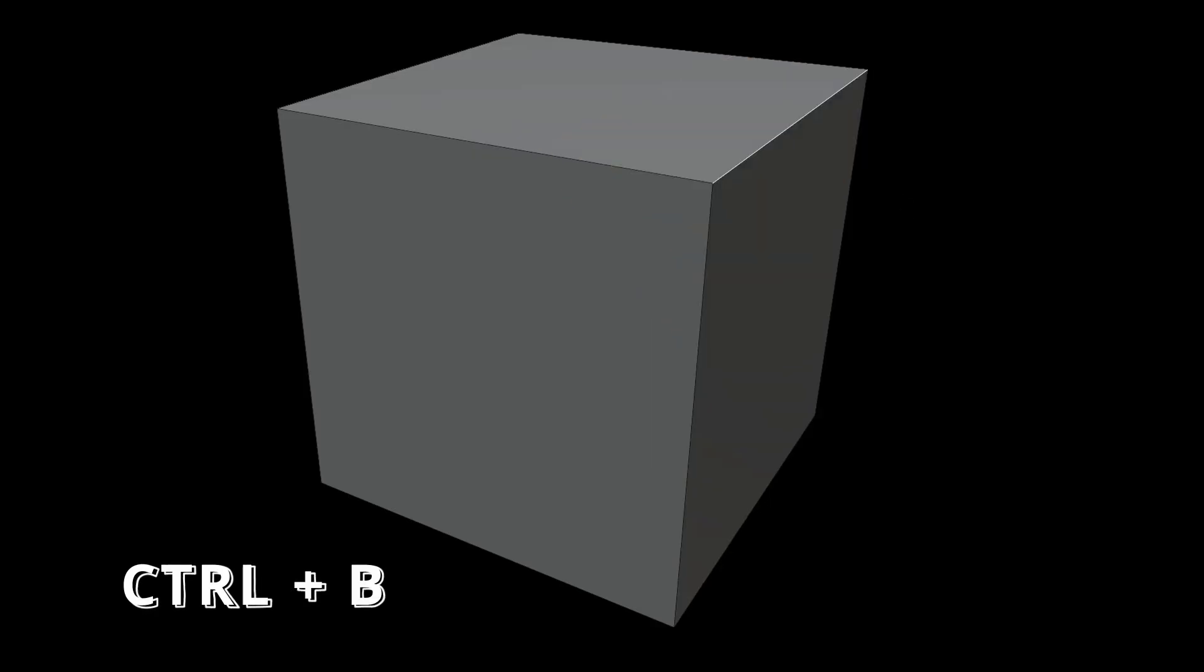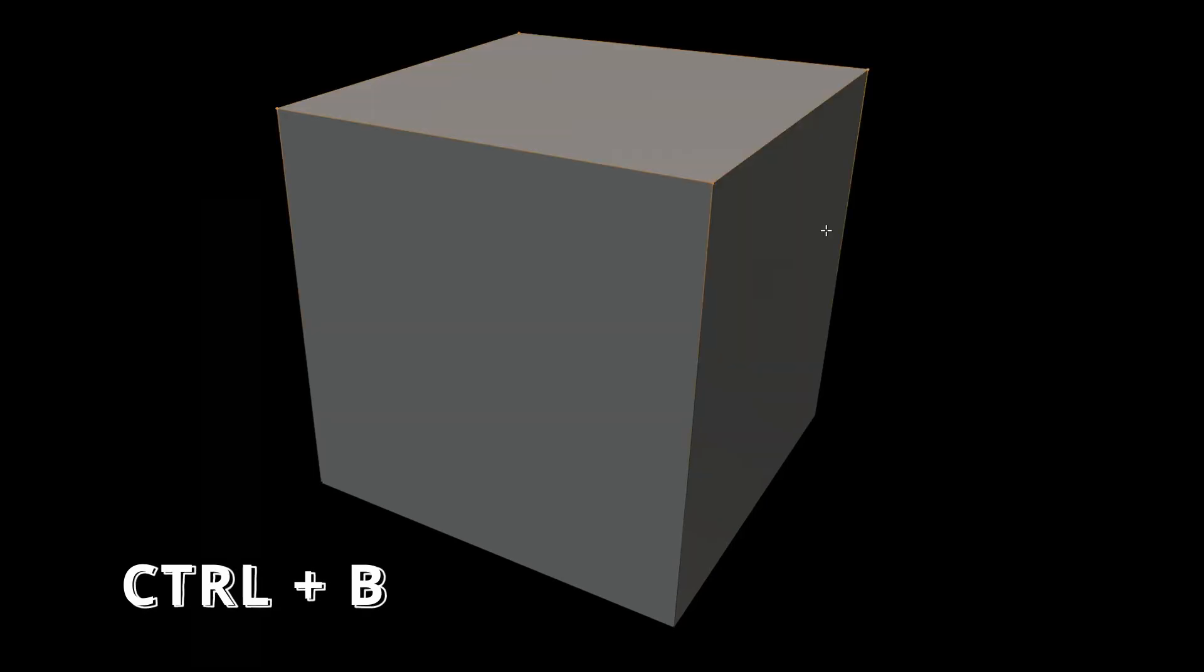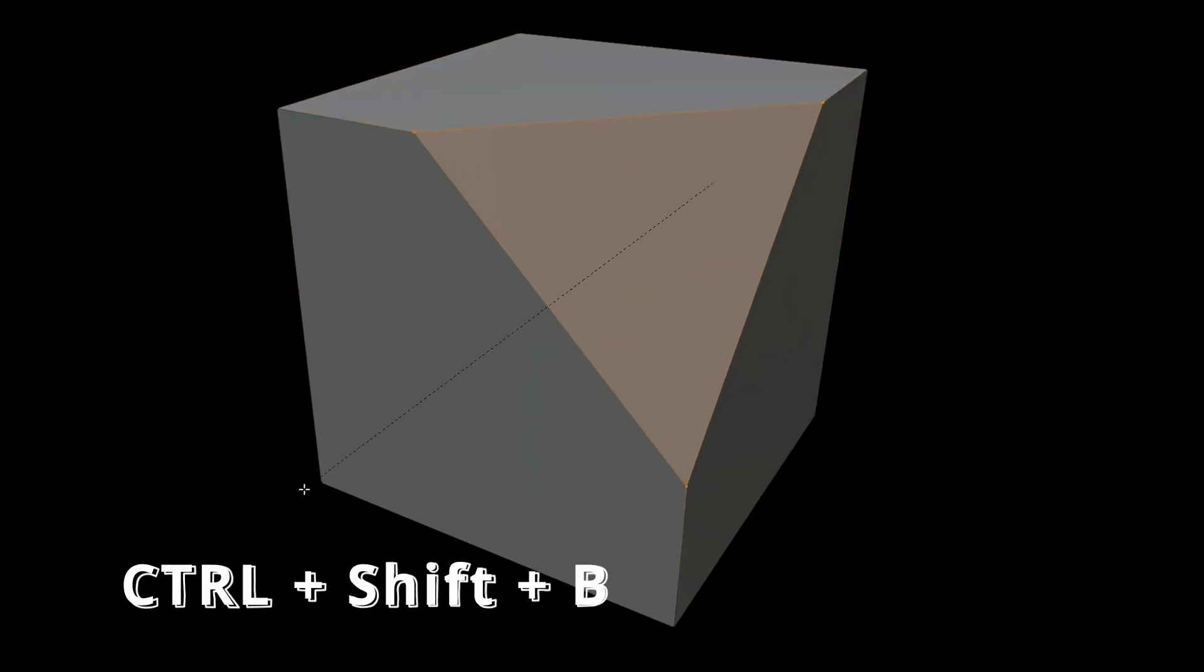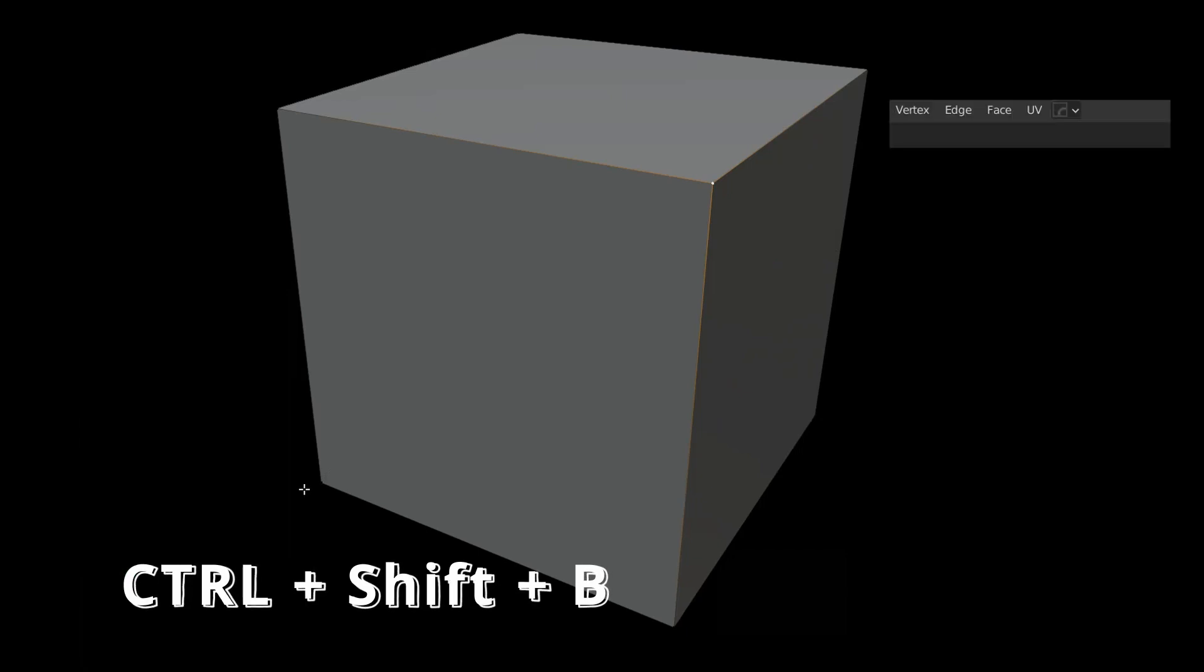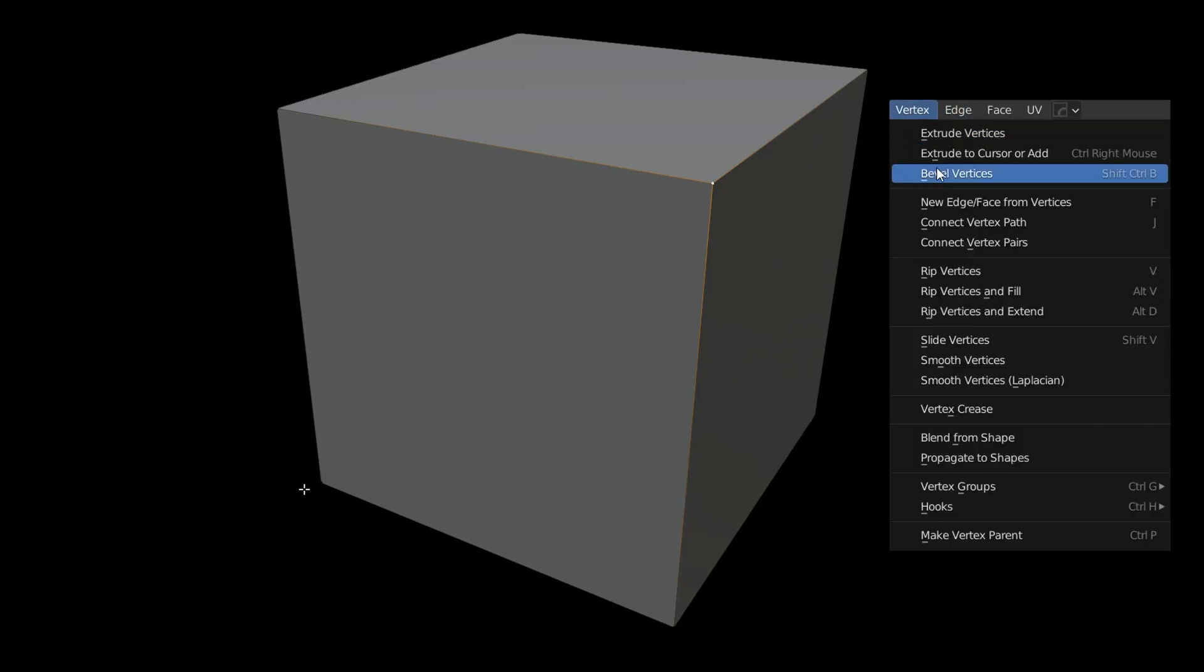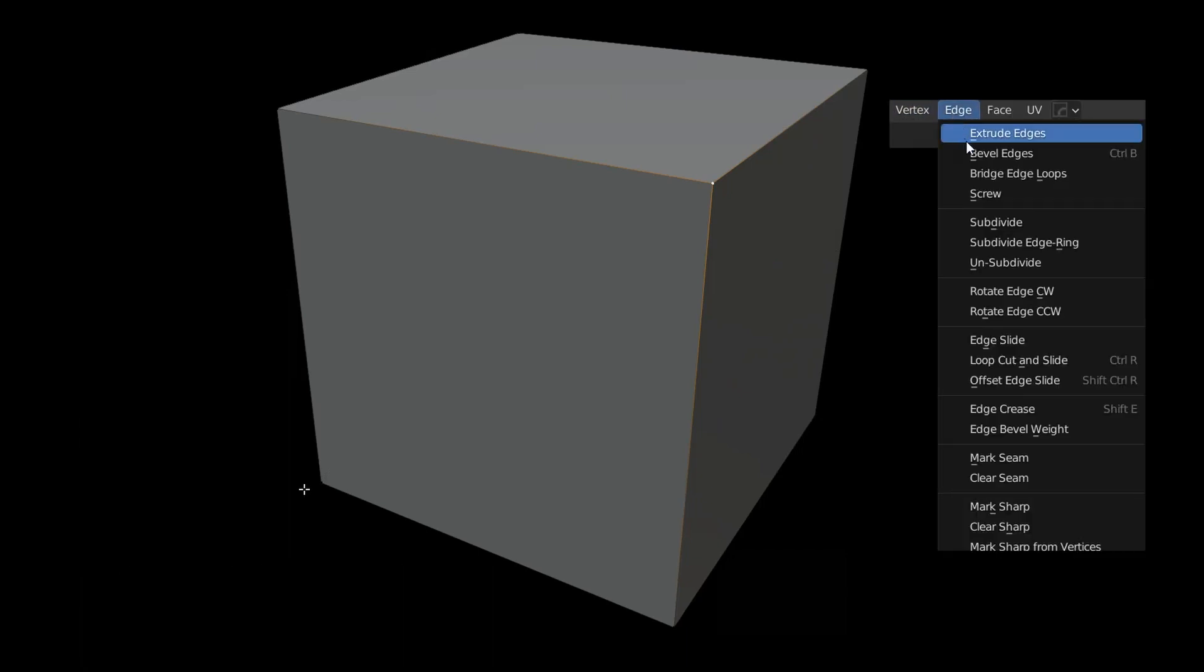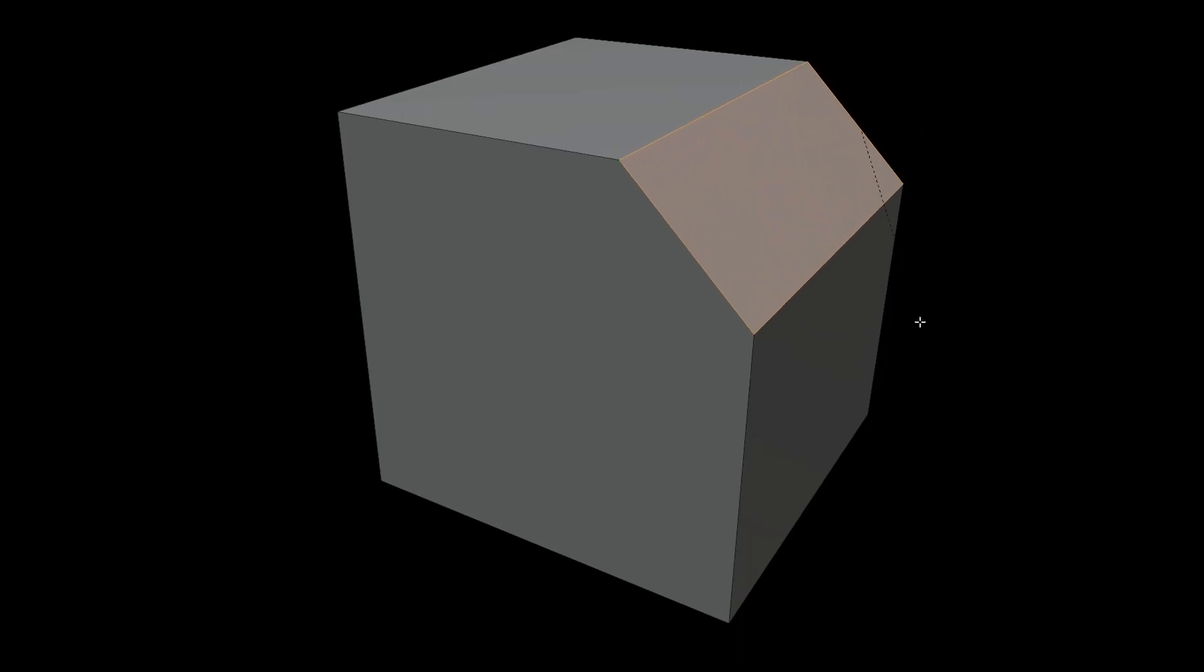In Blender, Ctrl plus B bevels edges and polygons. To bevel points, use Ctrl plus Shift plus B. These functions are also in the tool palette or under Vertex or Edge menu. While using the bevel command, you can turn the mouse wheel to set the number of segments.